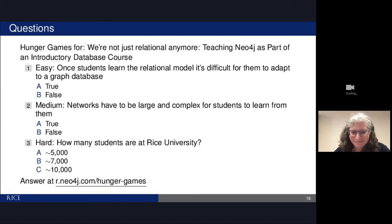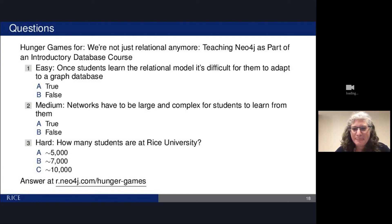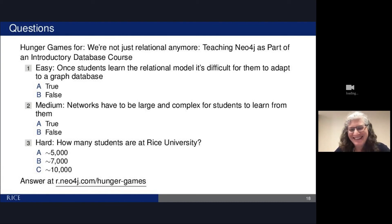Thank you very much, Risa. We appreciate your presentation and wish you all the best. We hope you get a lot more students capturing Neo4j. Thank you!